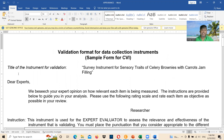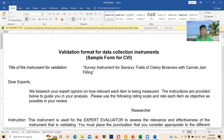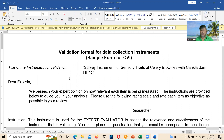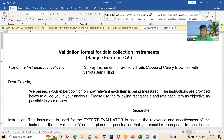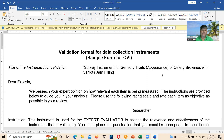For example, the title of the instrument for validation is shown here. In this sample, I only concentrate on one sensory trait, which is appearance. There are actually four sensory traits: appearance, aroma, taste, and texture — when we talk about food products.